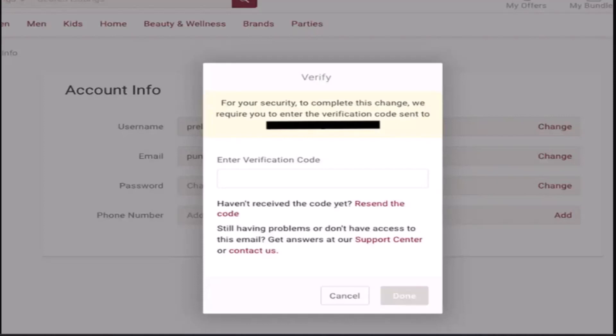In this way, you can change your username on Poshmark. That is all for this video. I hope the video was helpful. Make sure to like, share, and subscribe to our channel. Thank you for watching.